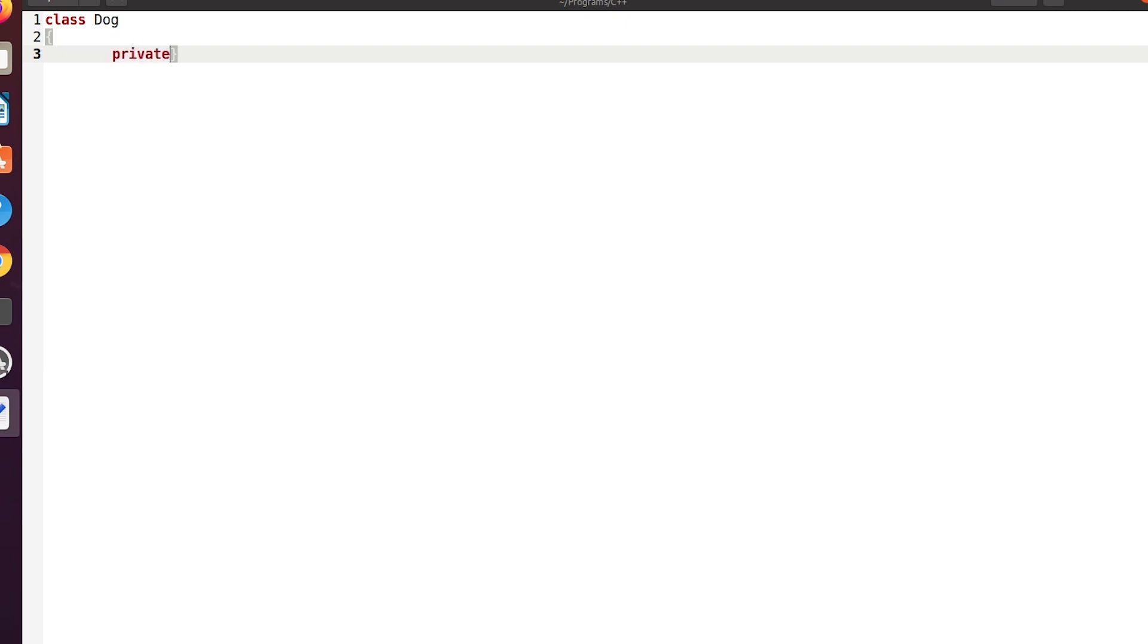If I type something else the color changes back, which means I done it correctly. So dog, as I gave an example in the previous video, has some unique words such as private, public, and protected. It also has keywords like inline and virtual.